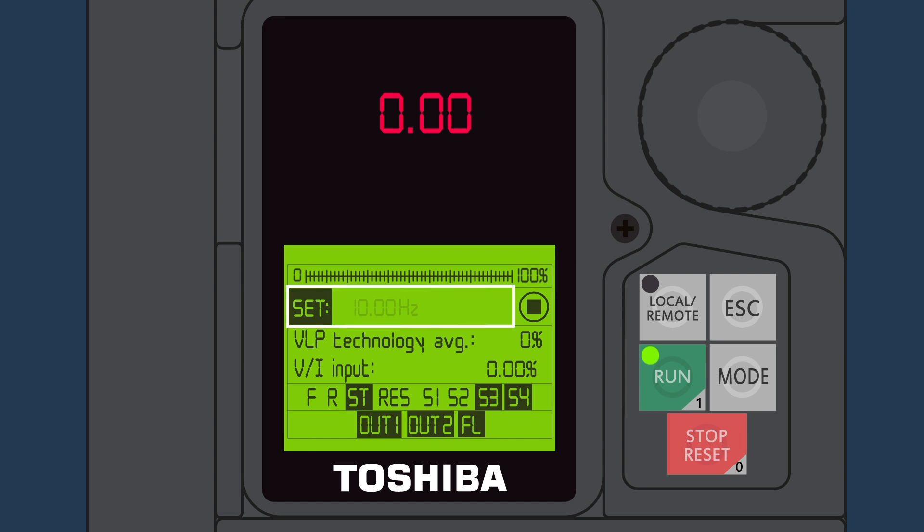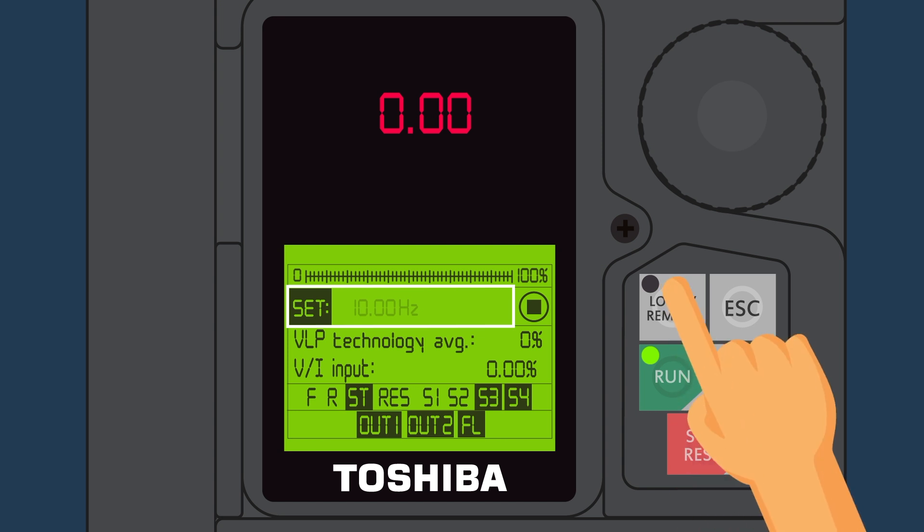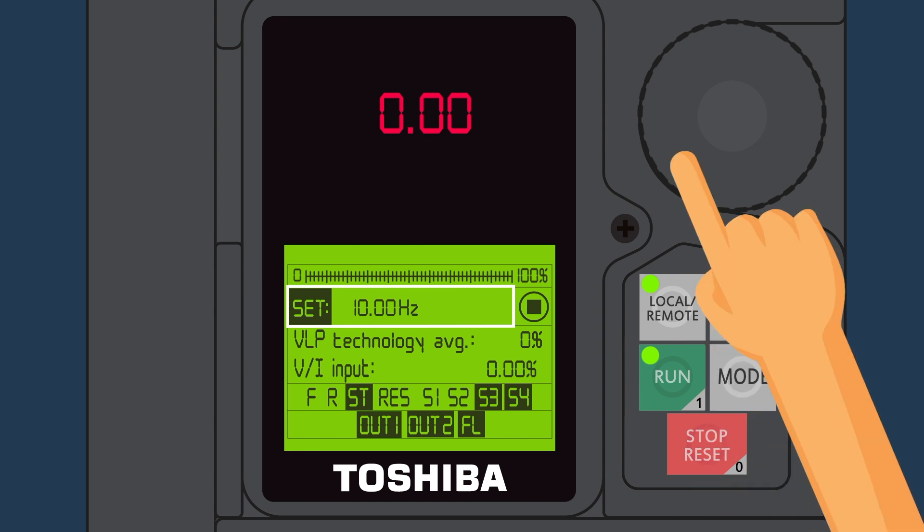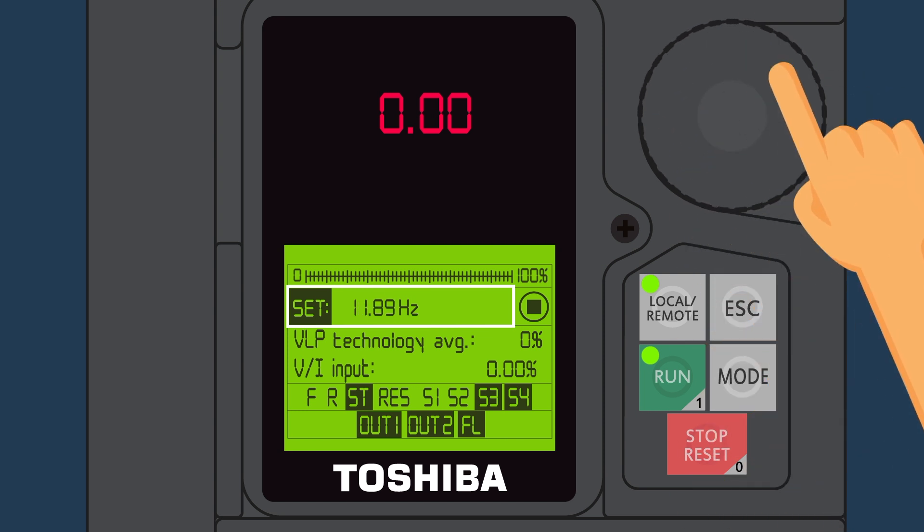The set window shows you what speed you have selected in local mode. To activate the set window and adjust the speed of the drive, press the local remote button, then rotate the dial to set the speed.